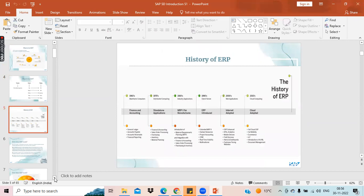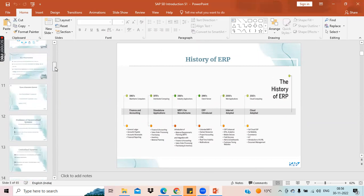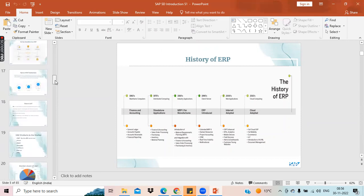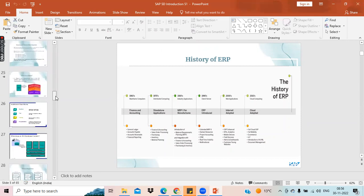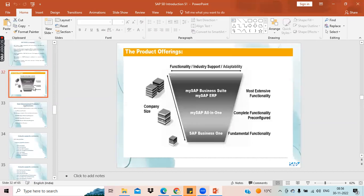Before I tell you what ECC and S4 HANA are, I would like to introduce the different products that SAP has. These products are not only old products — even in 2022, we have the same products with a small change. SAP has different lines of products. The top line product is the SAP S4 HANA Business Suite, which we have been talking about. Earlier it was called SAP MyERP, then they changed it to ECC — which stands for Enterprise Central Component — and now the latest version is SAP S4 HANA Business Suite.